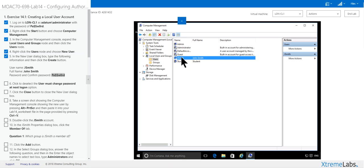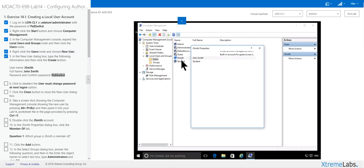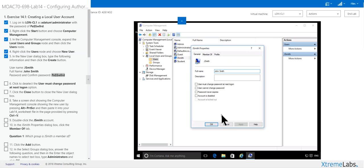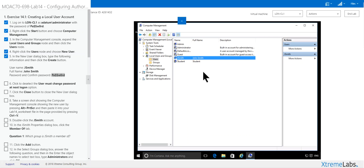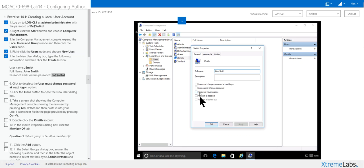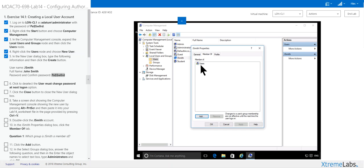Now you see J Smith. Double click on him or you can go to properties, either way, member of, you see he's a user.